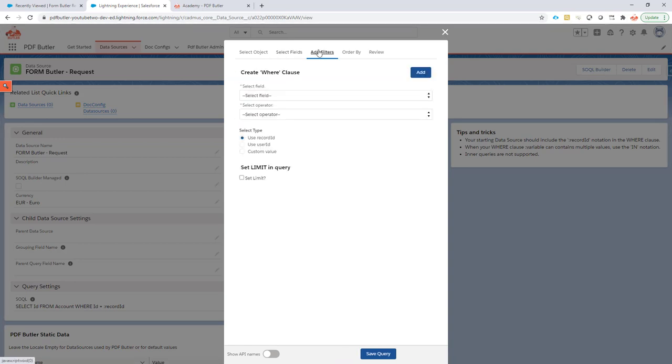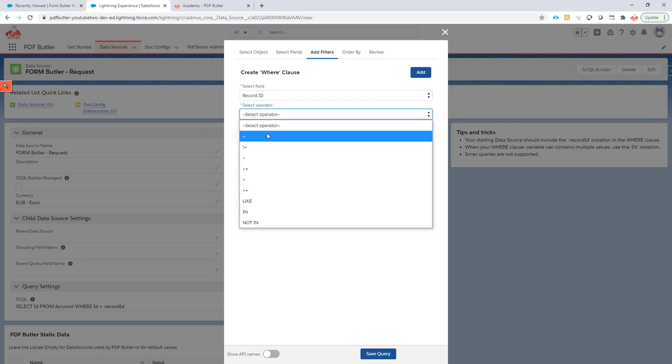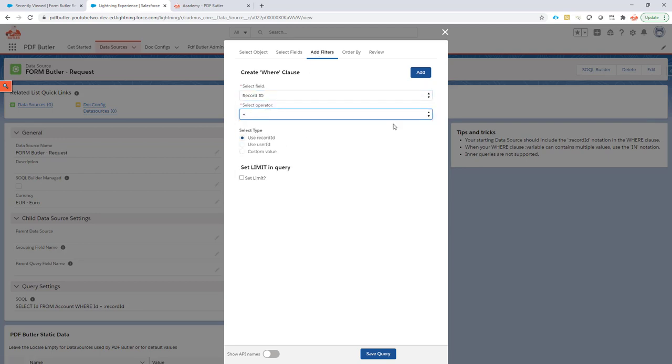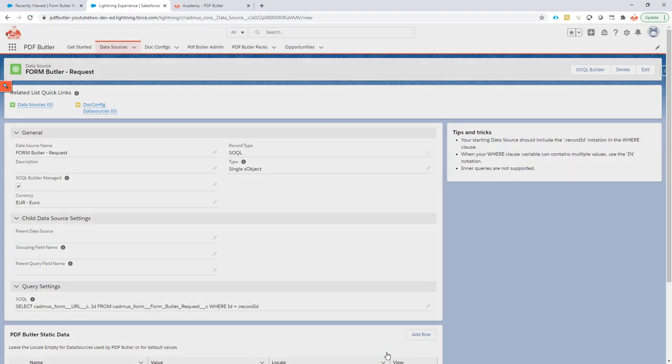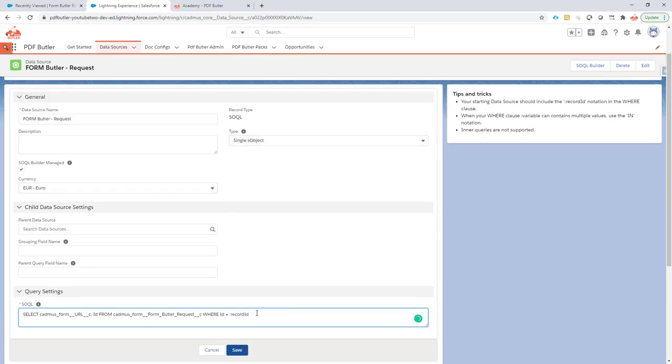Now we're going to add some filters. I'm going to go on the record ID equals record ID. Add this one and then save my query. Now, a little trick here. You're going to have to update this data source and you're going to change the record ID into a parameter called form ID.